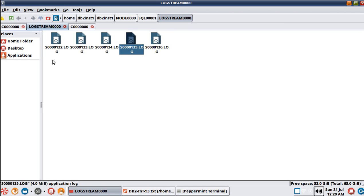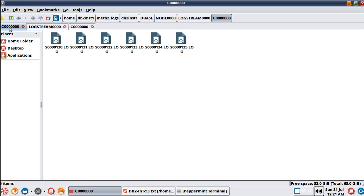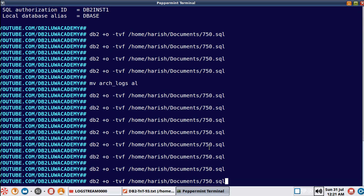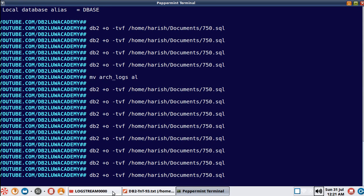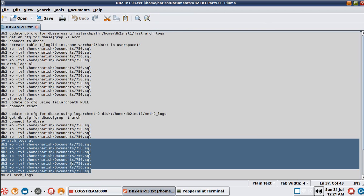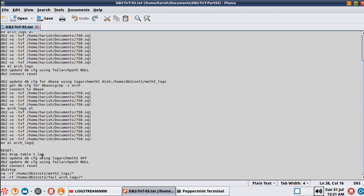If the failure of the primary location occurs, the files continue to live in the active log directory consuming space. It is also getting archived to the secondary location, but that still doesn't stop the files from remaining here. It's going to hog up your space in the active log directory. Eventually, as the number of transactions runs, you are going to hit some kind of a disk full scenario - especially on a heavily used database - until you fix the issue with the primary archive location.